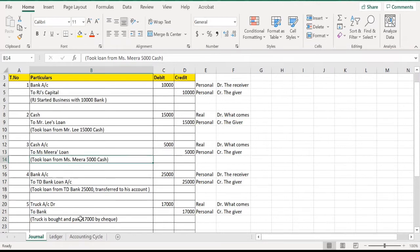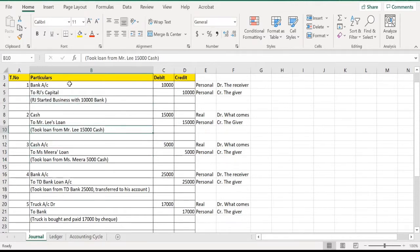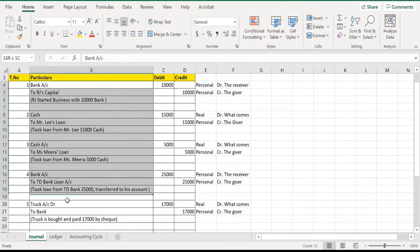How to post general entries into the ledger? This is today's lecture. We have five general entries here, prepared according to the transactions that we can see.